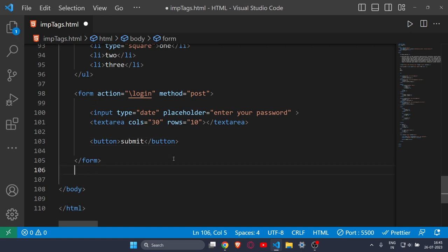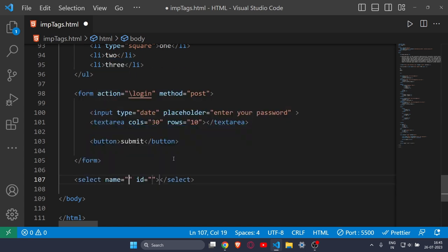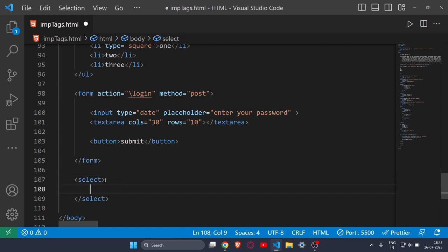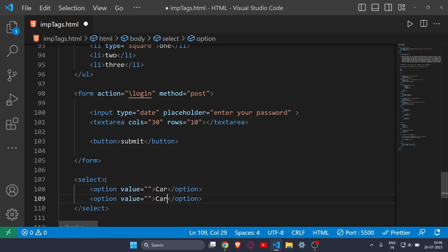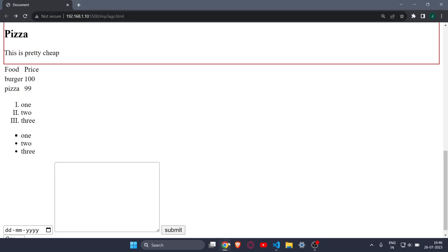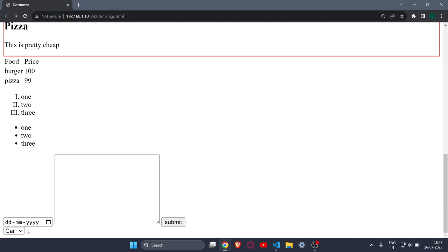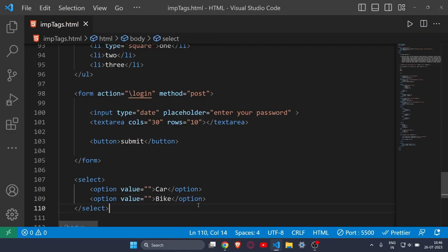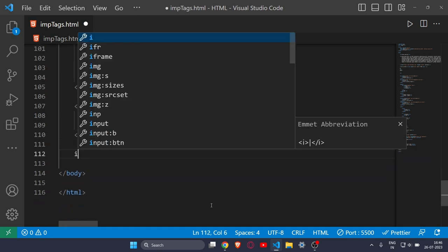Next is the select tag. If you want to give a user several options to choose from, you use the select tag with option tags inside it. For example, I'll write options for 'car' and 'bike'. When you click on the dropdown, you can see both options and switch between them. That's how you use the select and option tags.